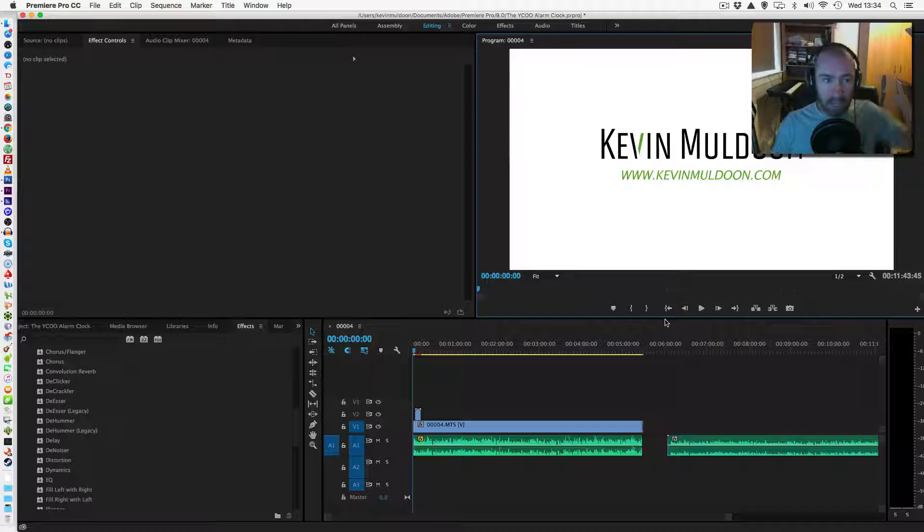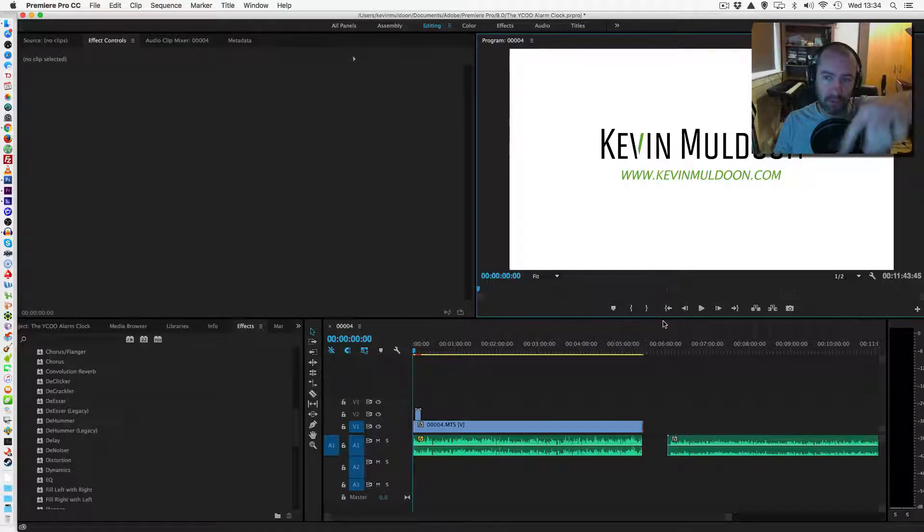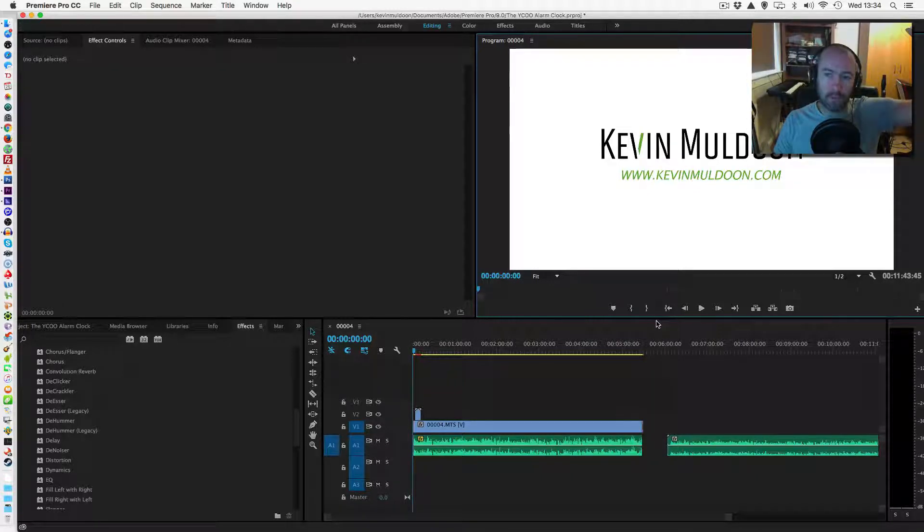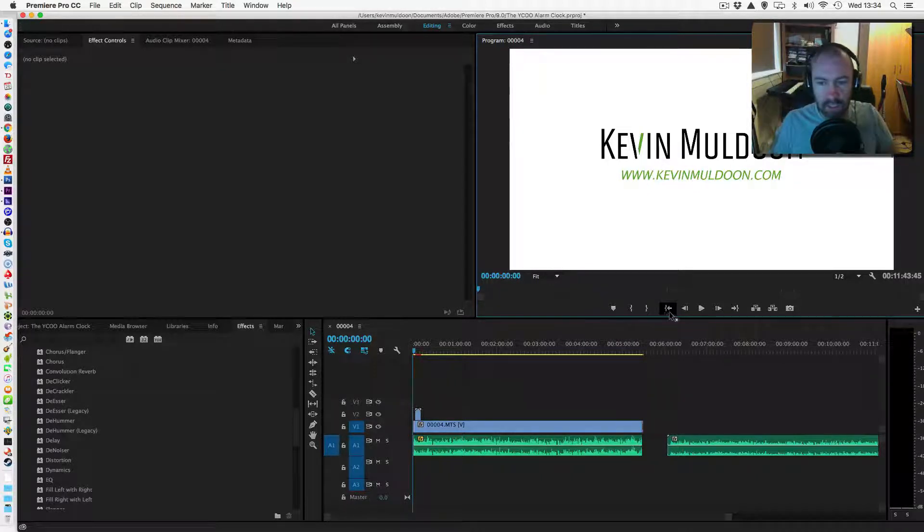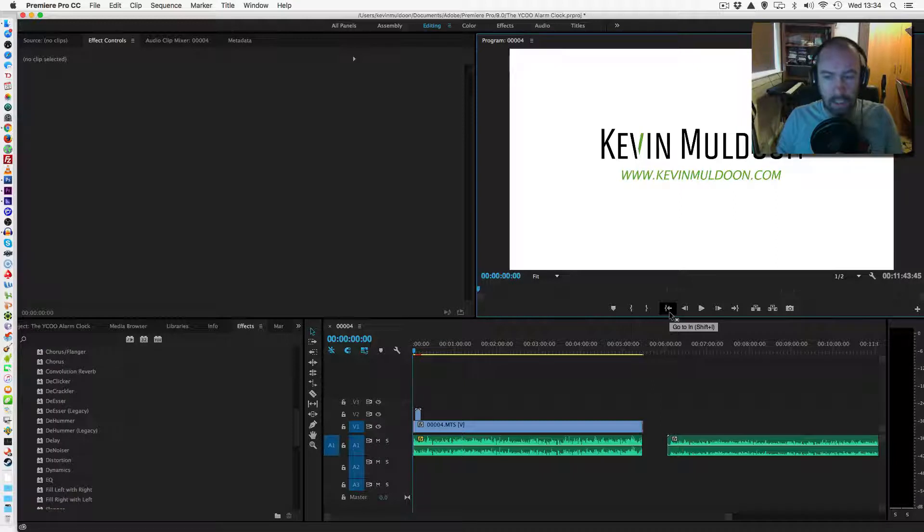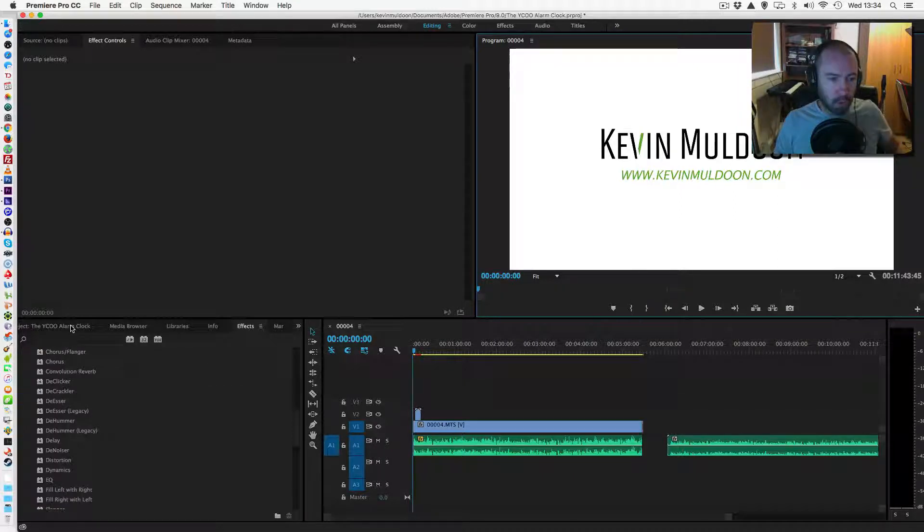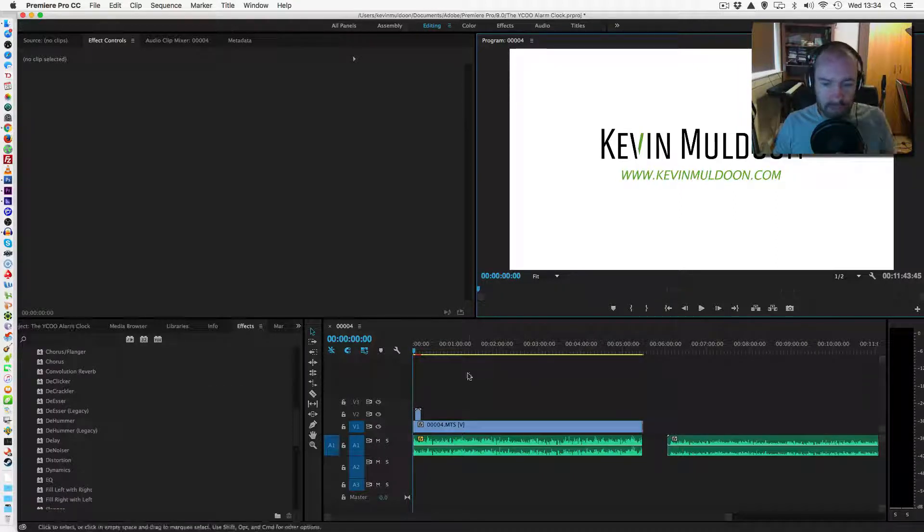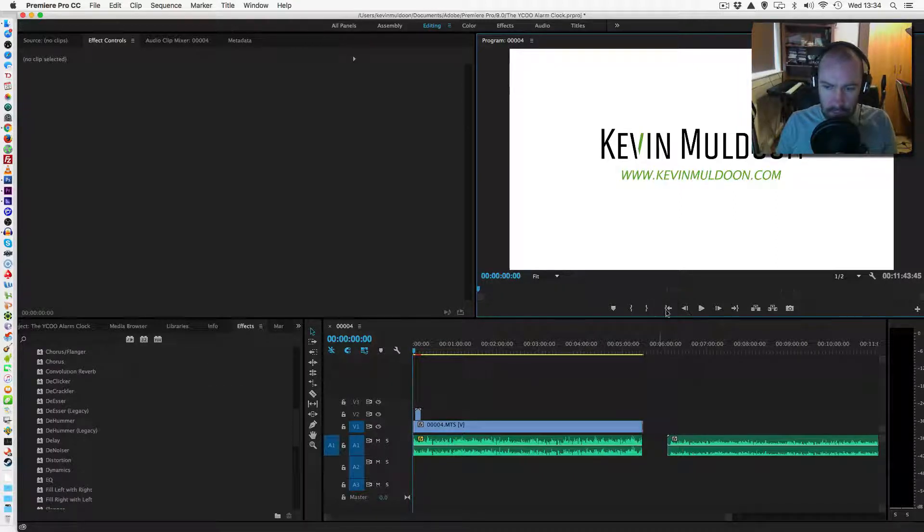They all tell you to use Adobe Audition and they show you how to use it, how to remove the buzzing using Adobe Audition. I'm not going to do that because I pay for Premiere Pro. I don't pay for Audition because normally I don't need it. So, what I'm going to do is show you how to fix it.